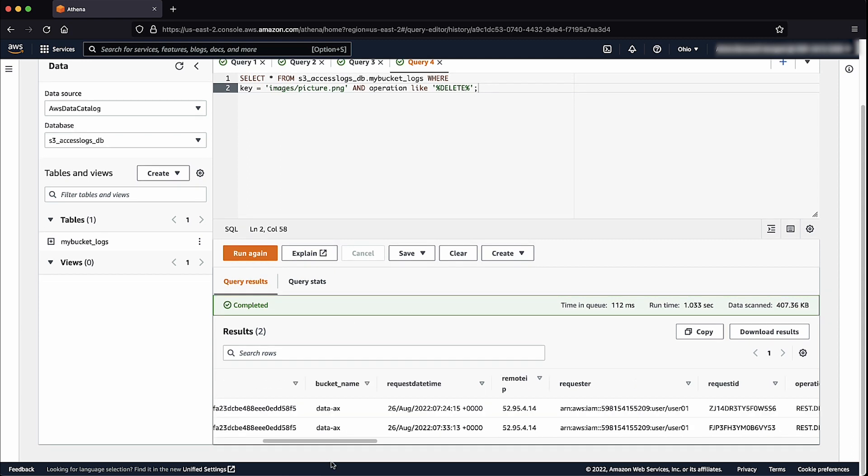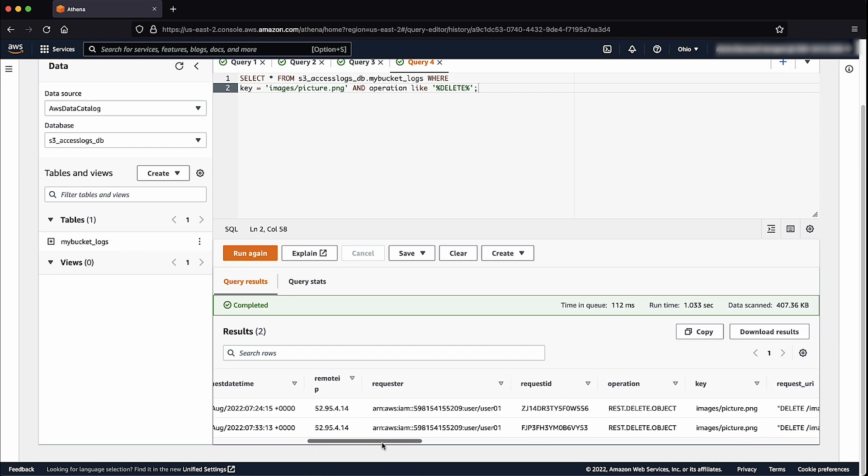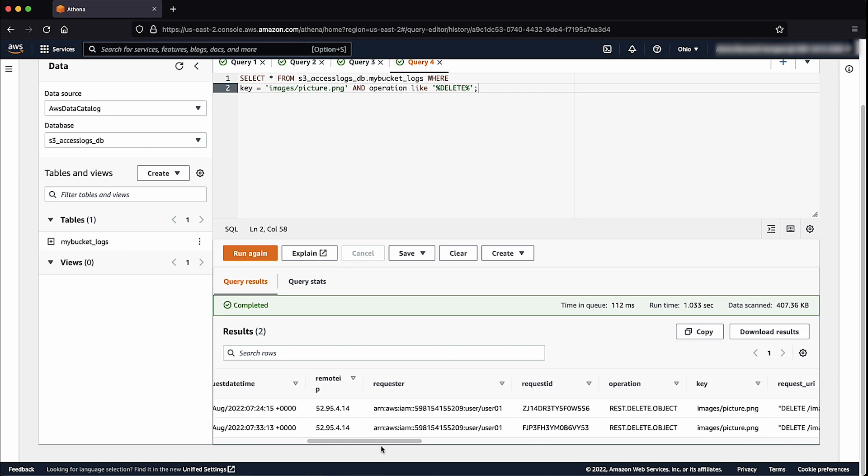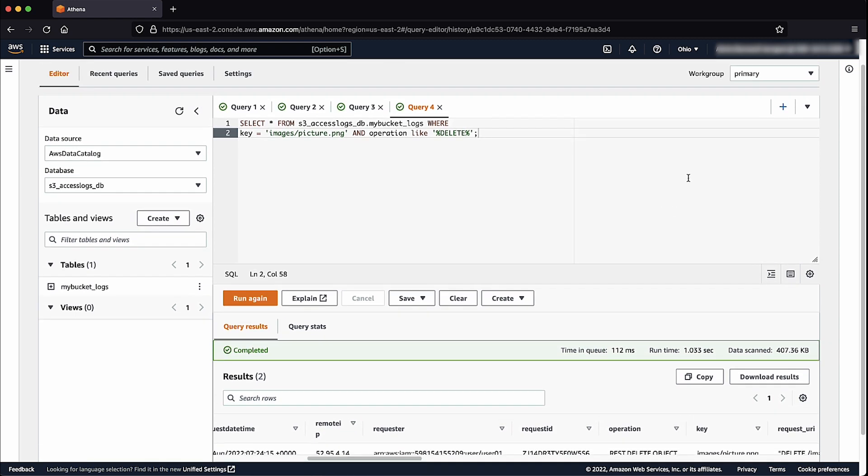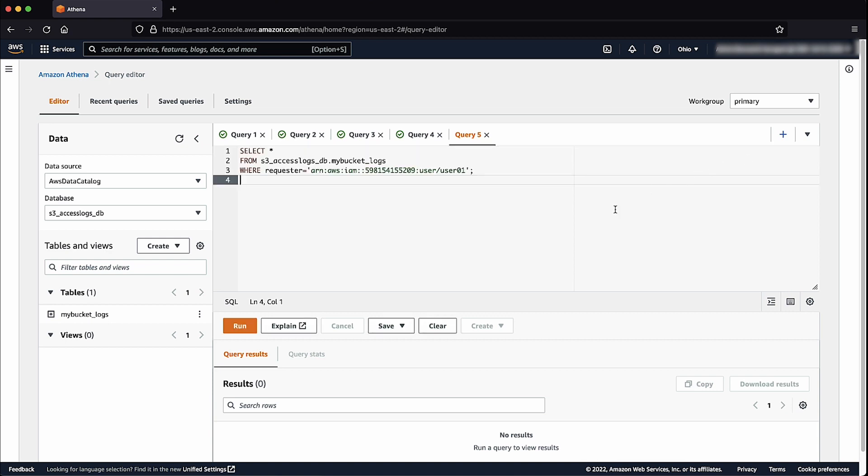Below is a result showing all related delete operations. Here's another example query that will show all operations performed by a specific IAM user.